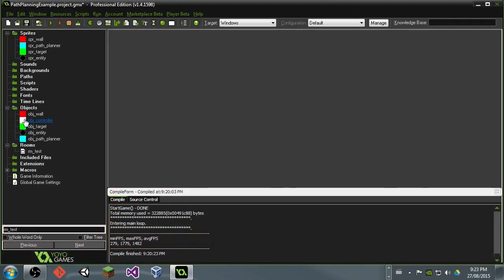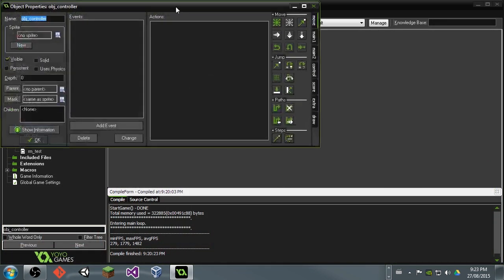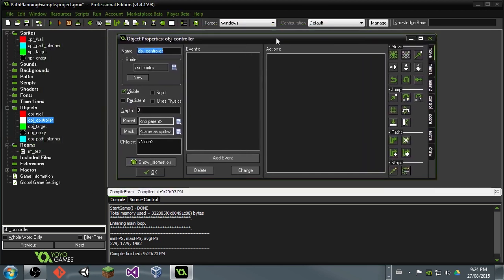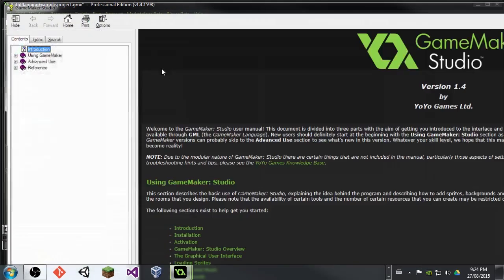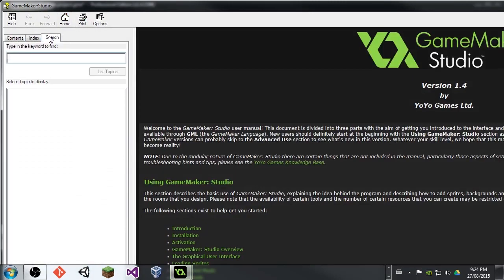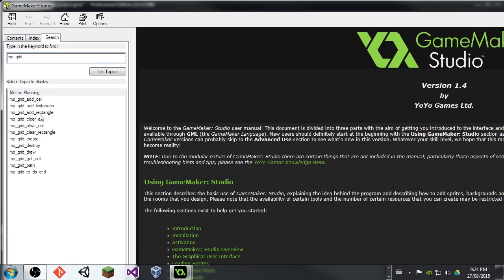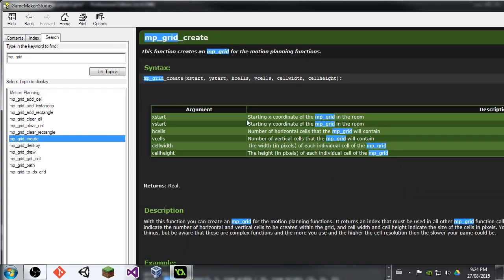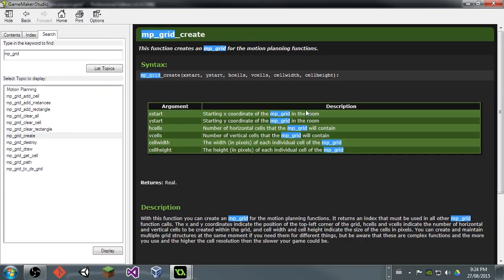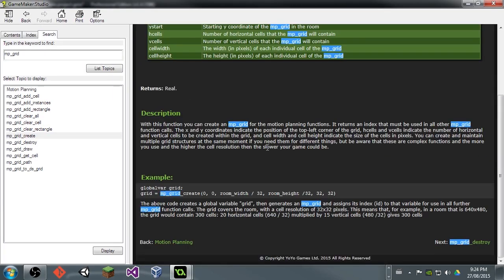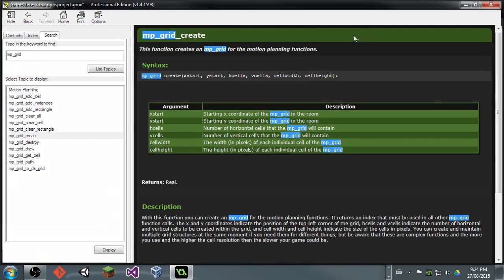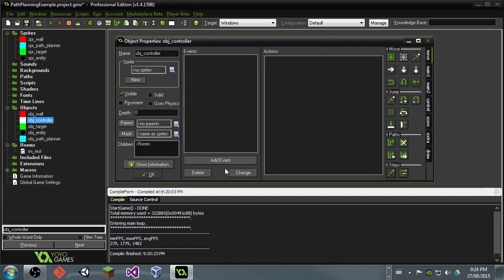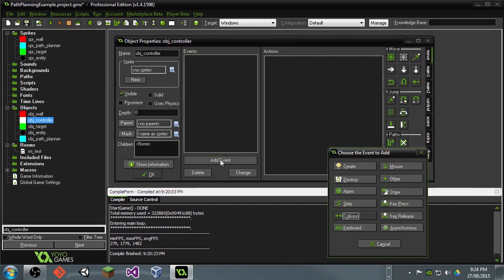And what's going to happen is in our room we'll have entities throughout and then we'll have a target here and they'll all be able to path plan to that target. So if we go into our controller, this guy's going to set up our grid and we're going to be using the MP grid. If you go ahead and smack F1, you can look up MP grid and this is going to give you a little bit more information. If you go ahead and read through this, there's a whole bunch of good stuff in there that can fill you in on what's all going on. But I should be able to walk through it here with you guys.